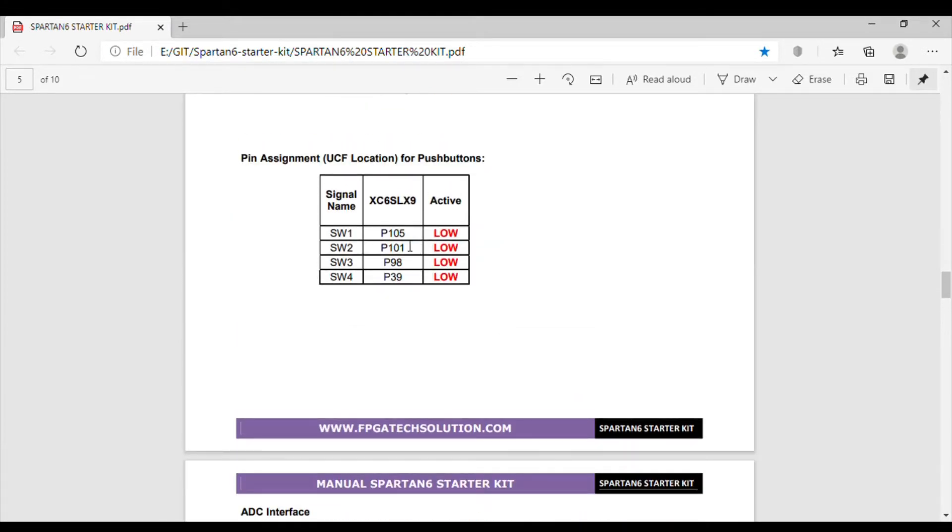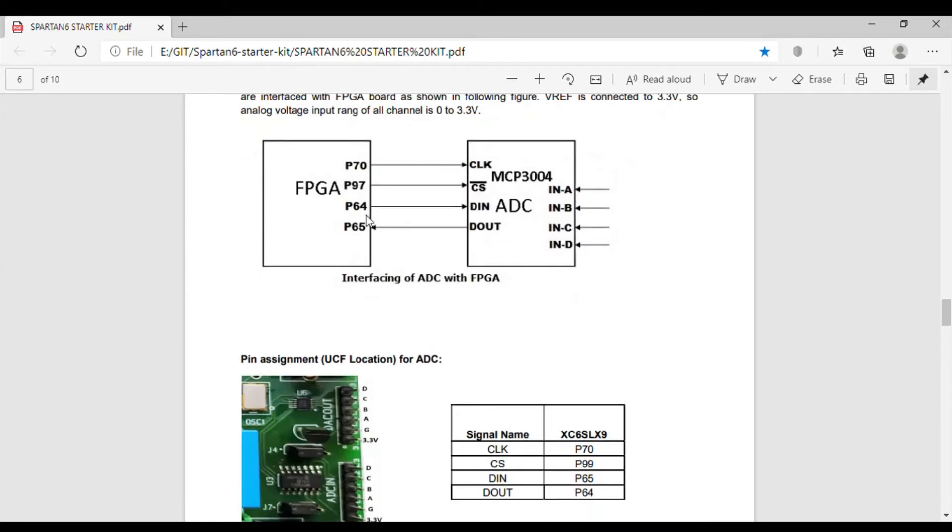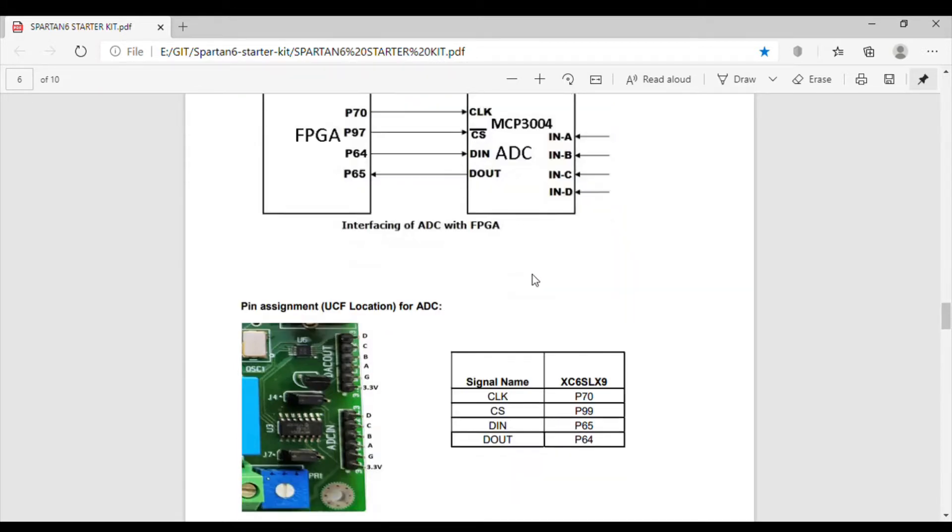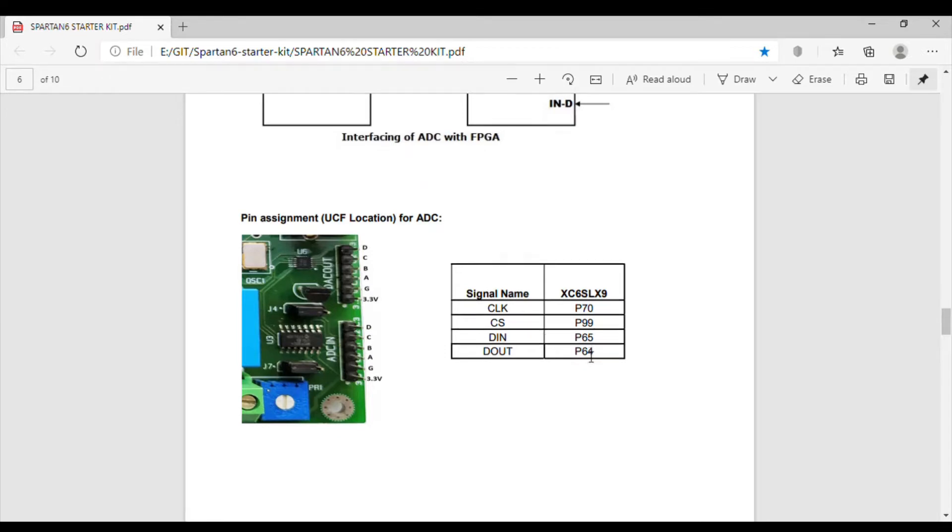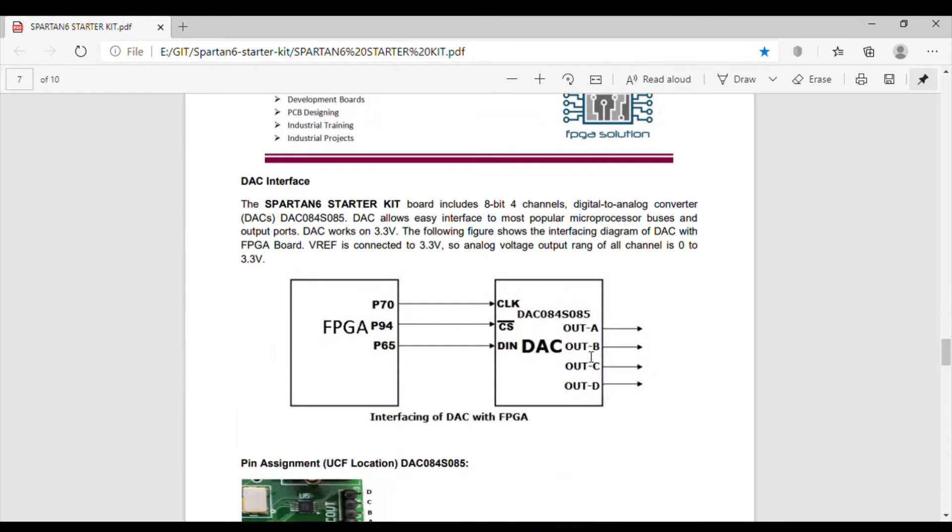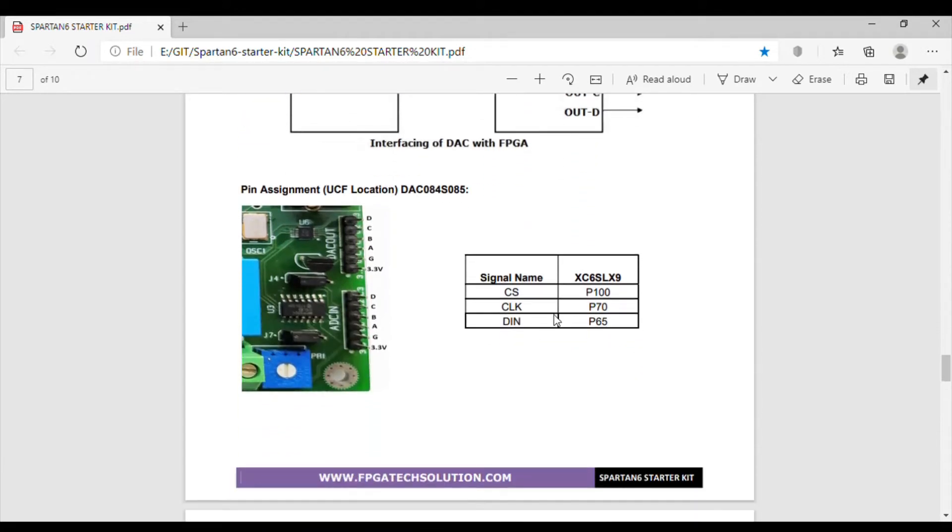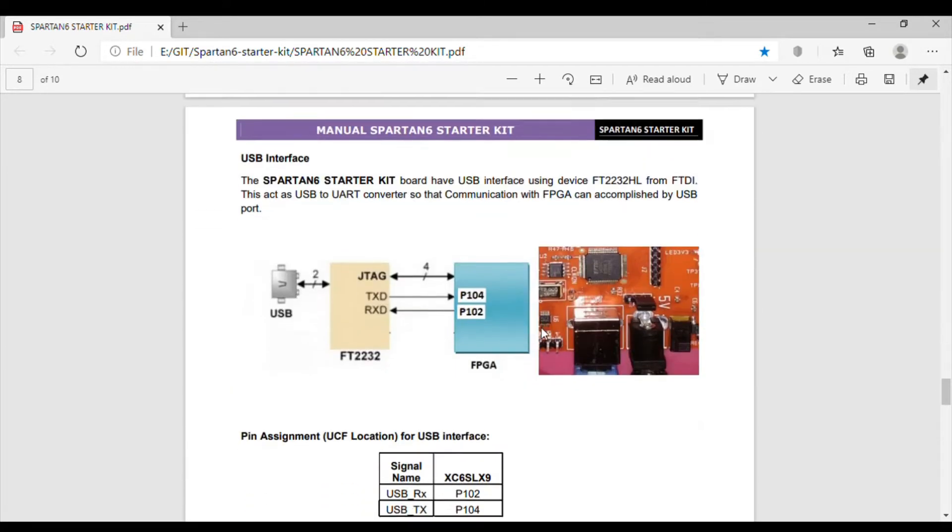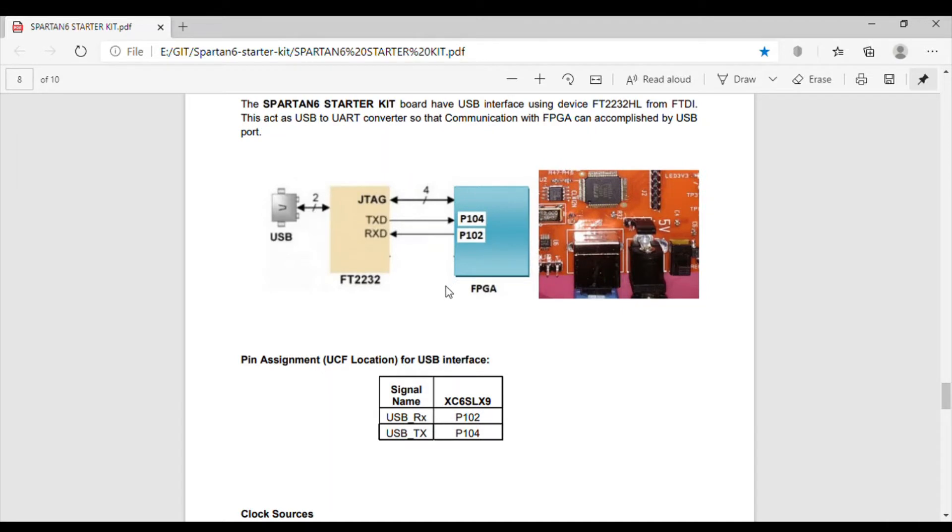LCD connection is shown and UCF means pin connection is given here. Push buttons are active low, not active high. This is how the MCP3004 ADC is connected - it is an SPI ADC. These are the pins. Same way they have connected DAC also in SPI manner.